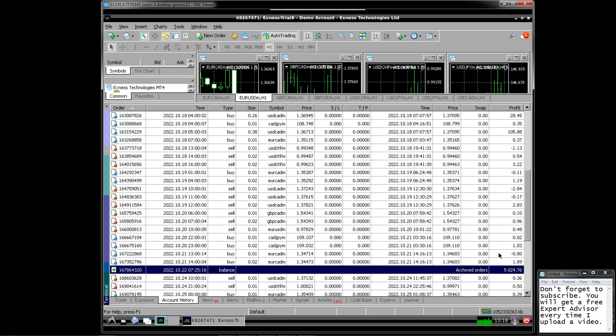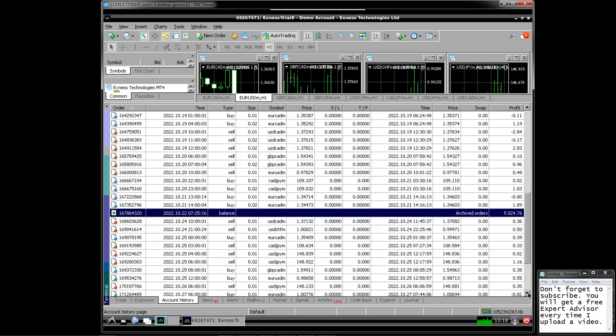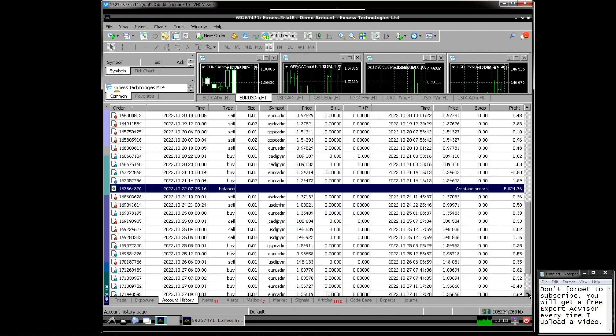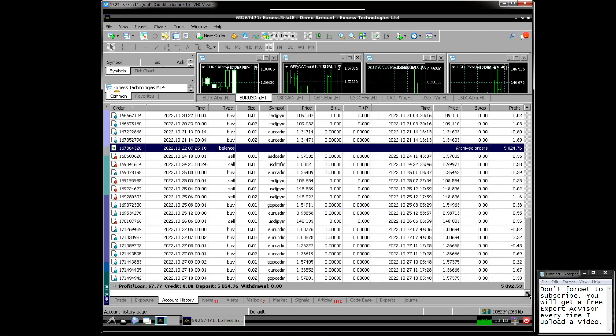Trading was archived on October 22nd, 2022 with a total balance of $5024. Then trading continues to date with a total balance of $5092, or earn a net profit of $92 within two weeks.